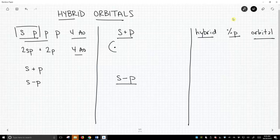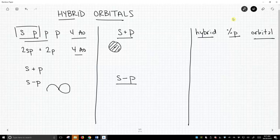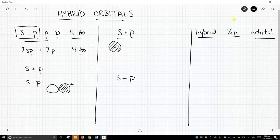This is what our s orbital looks like. We haven't talked about p orbitals very much, or at least drawn them. p orbitals kind of look like this. People call them a dumbbell. As it turns out, one side has a positive sign and the other side is negative. There is a node in the middle of our p orbital.